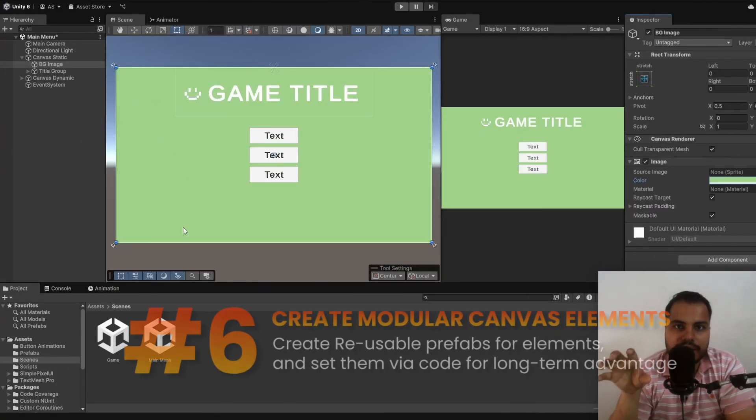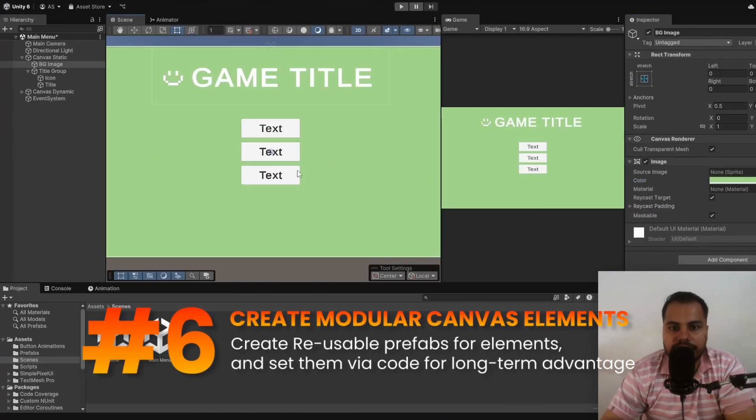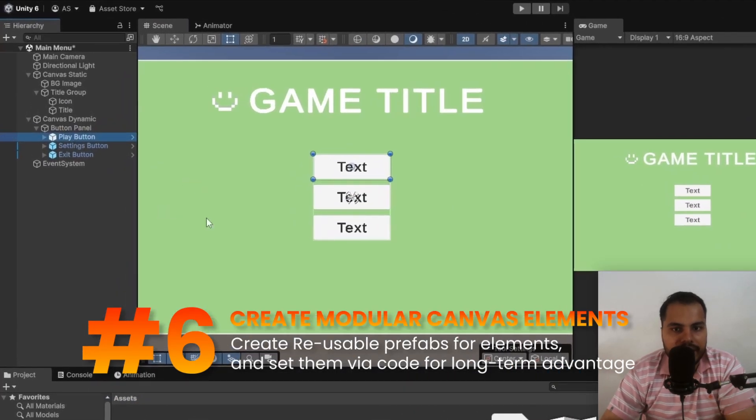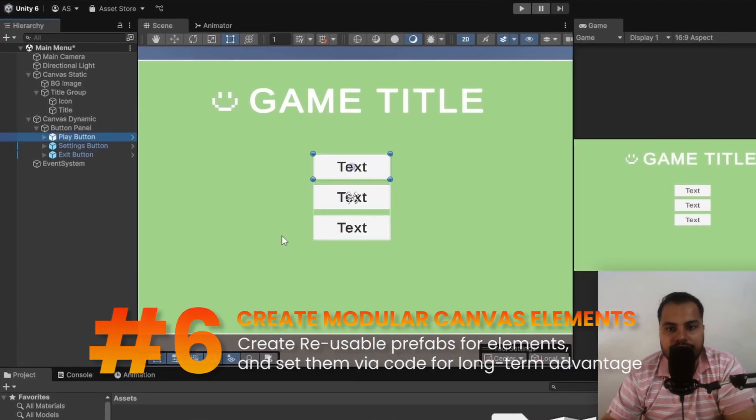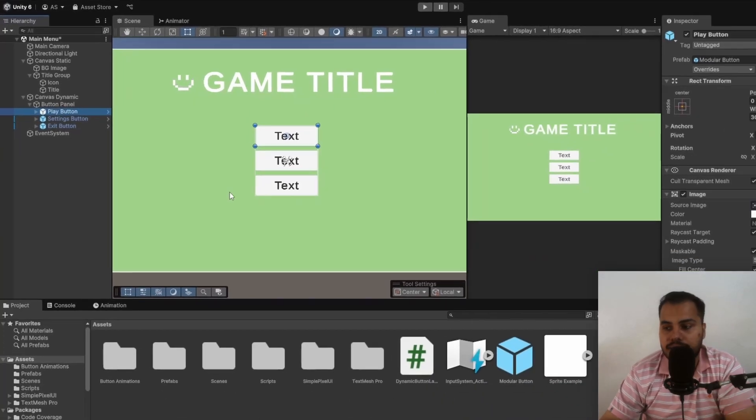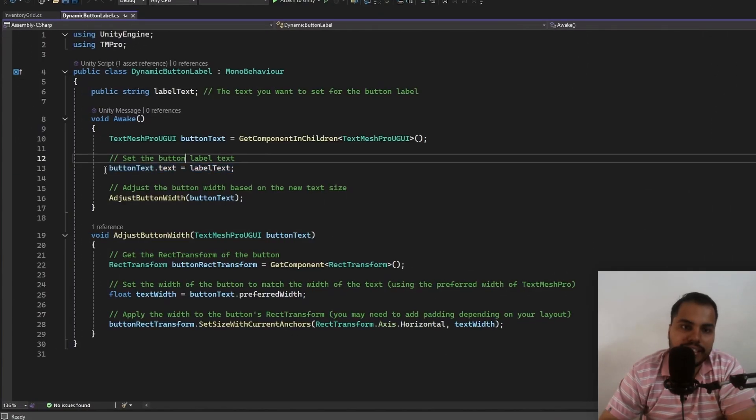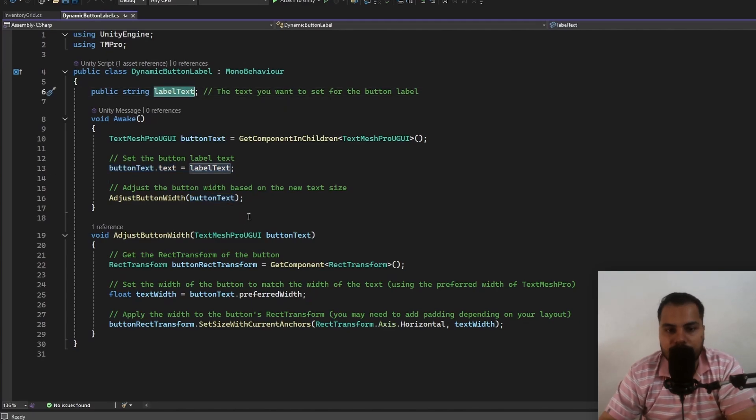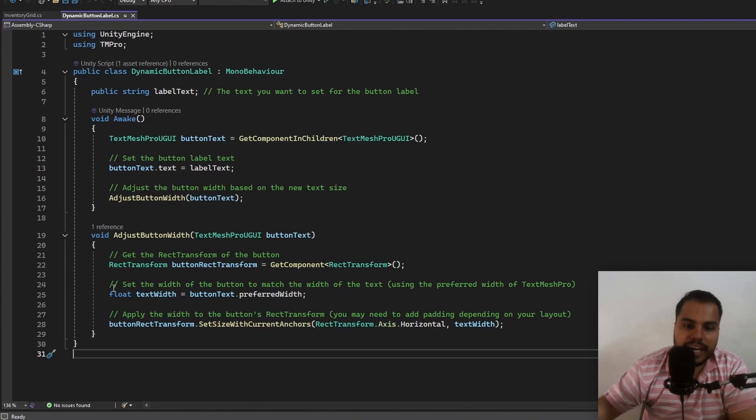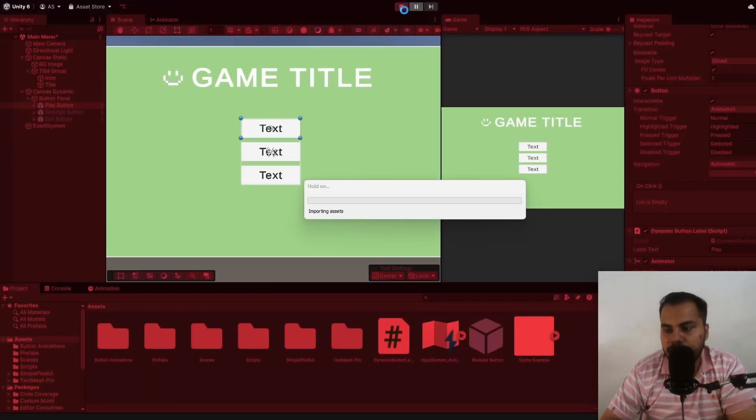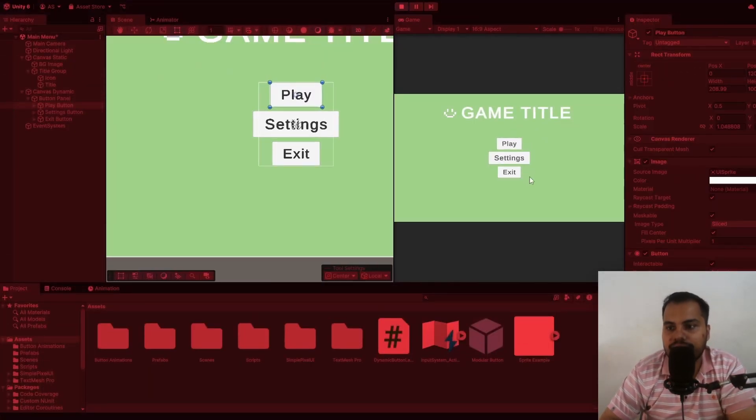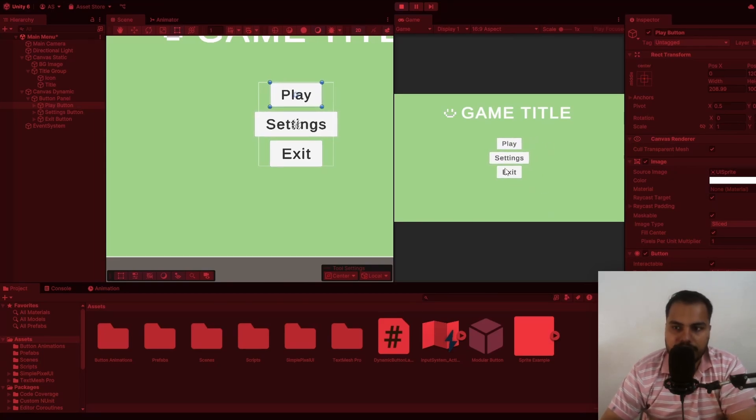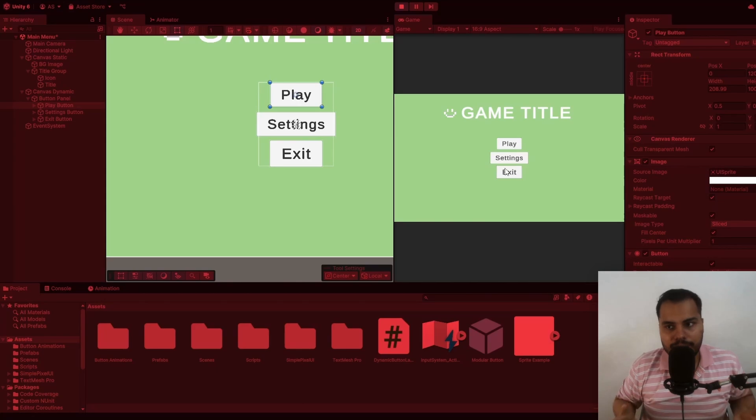Tip number six is to create modular canvas elements. Take a look at the buttons here. I'm reusing the same prefab again and again instead of creating a separate play button, settings button, exit button. And I have a script inside this button that dynamically sets the text mesh pro text to whatever label text that we have provided. Plus it also adjusts the button width so that it matches the width of the text itself. If I hit play, you can see that it changes to play settings and exit. So what is the advantage? This is one thing that not a lot of tutorials talk about.